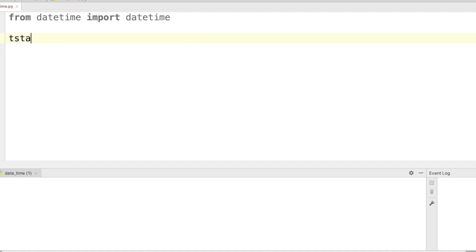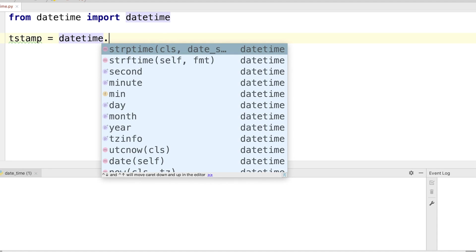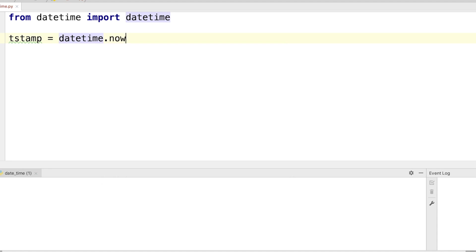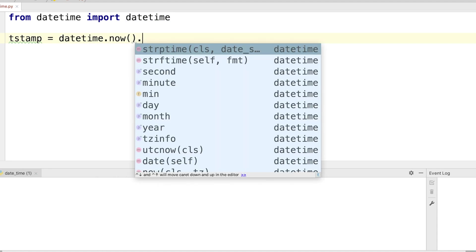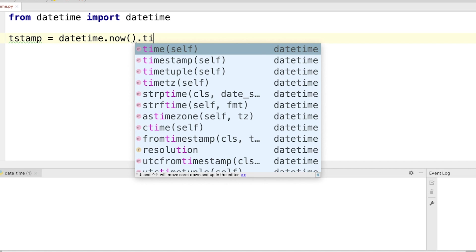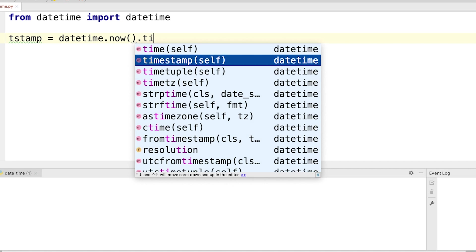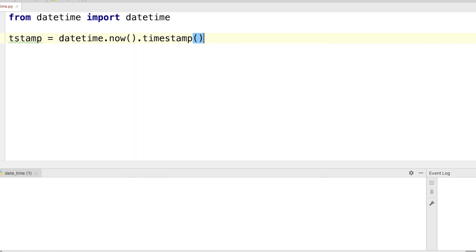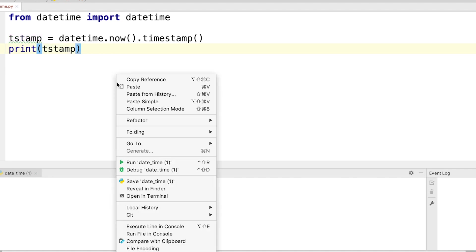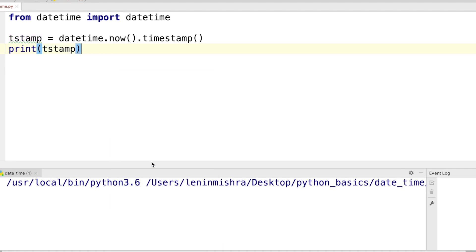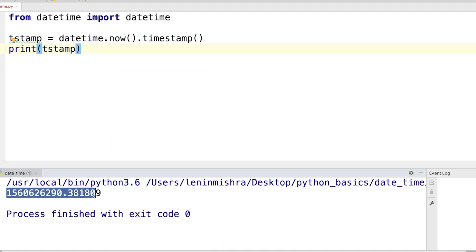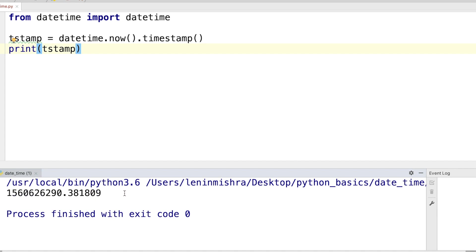So let's go ahead and do that. So here I can say tstamp = datetime.now().timestamp(), let's convert the current datetime to timestamp using the timestamp method. So now if I print tstamp you see this is the number of seconds since January 1, 1970 until now. So this is basically the Unix timestamp.